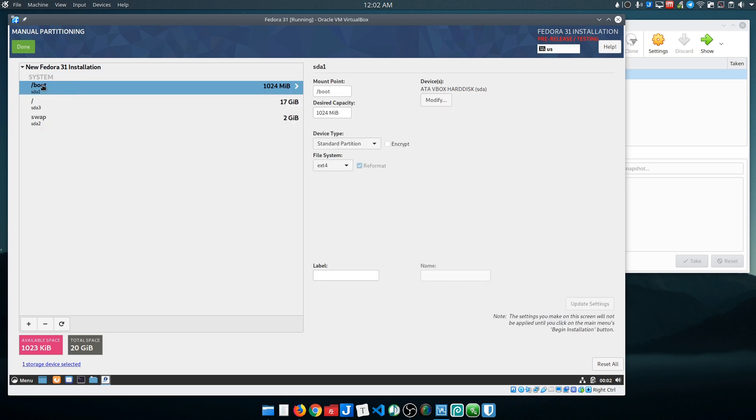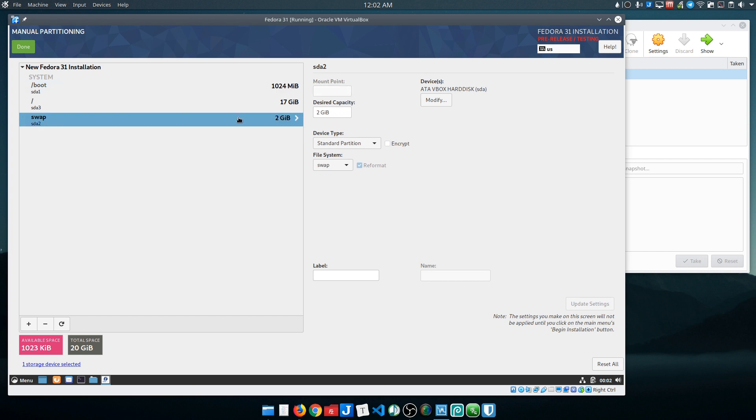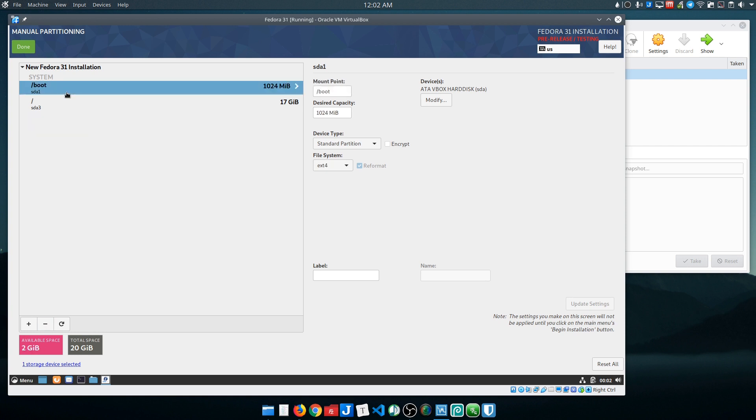Here you see it creates a boot partition, a root partition, and swap. On my 16 gigabyte system, on this laptop, it actually set up an 8 gig swap partition, which was kind of nice because it raised the amount of swap based on the memory that was available in the system.